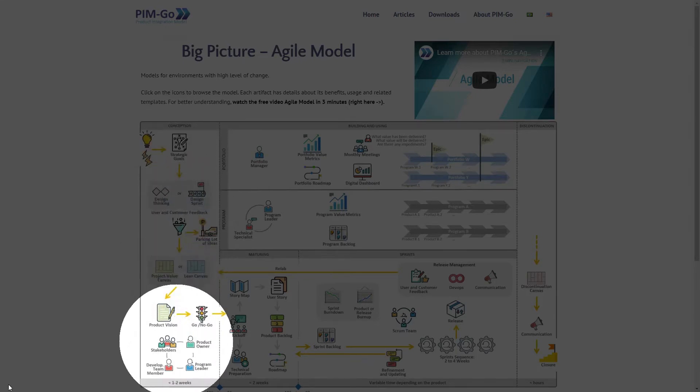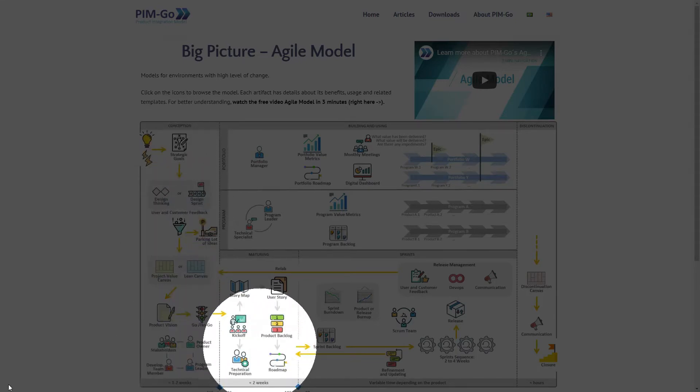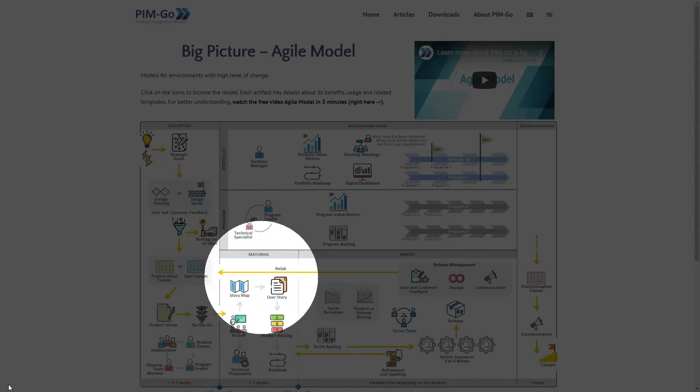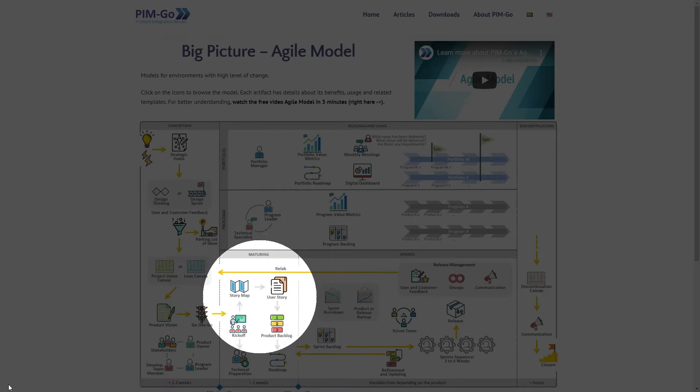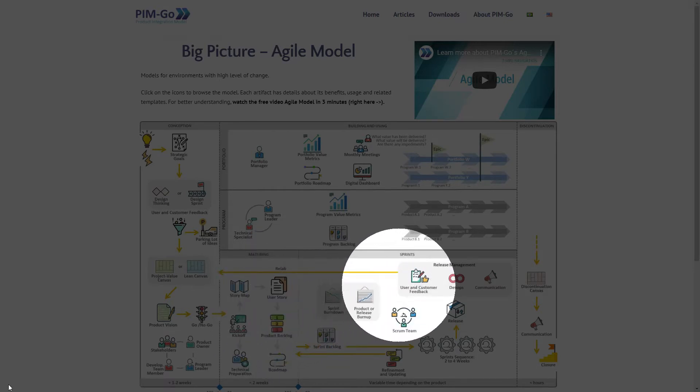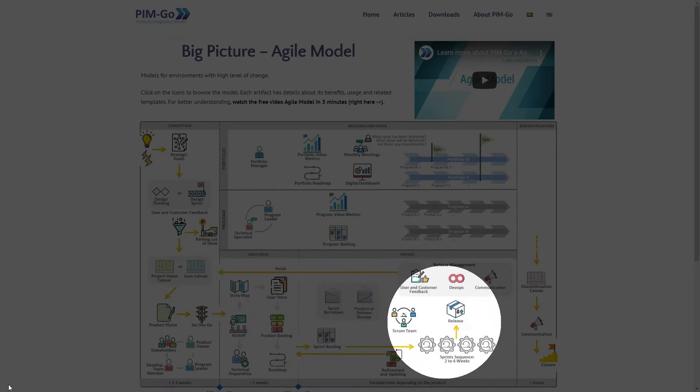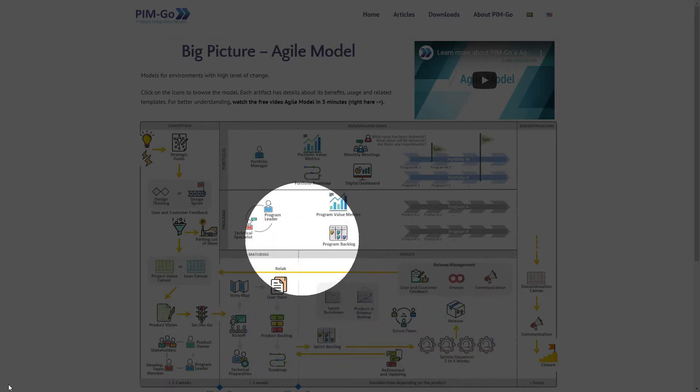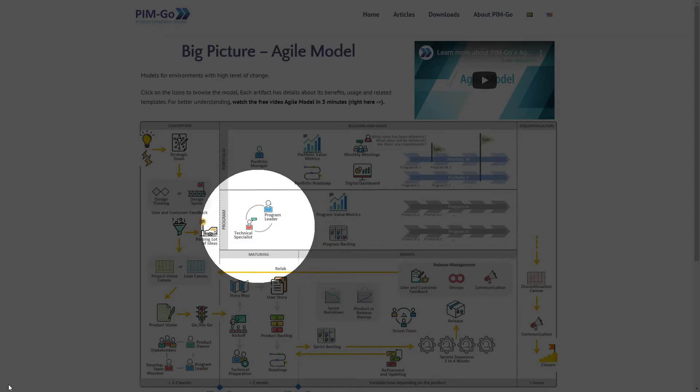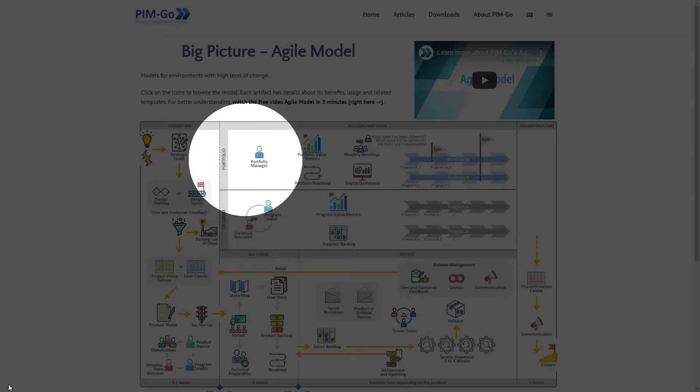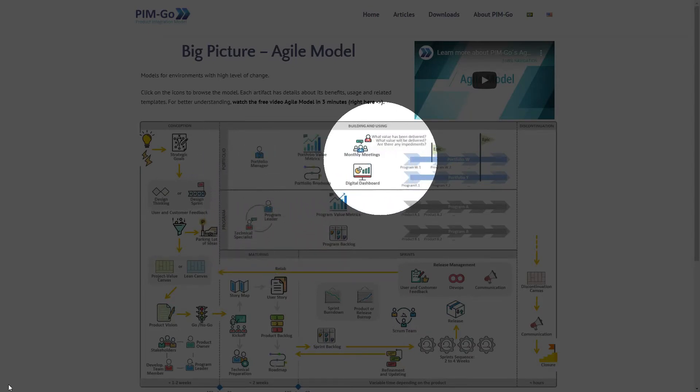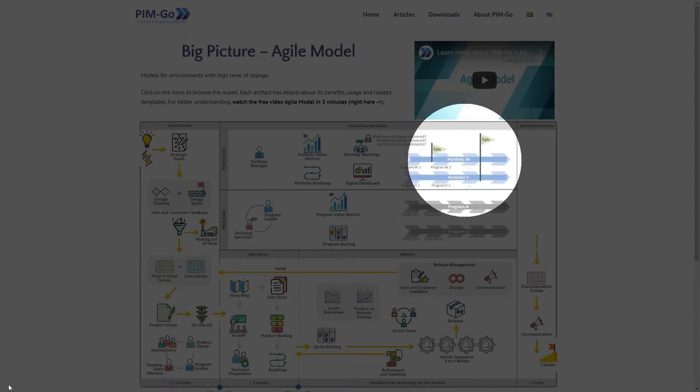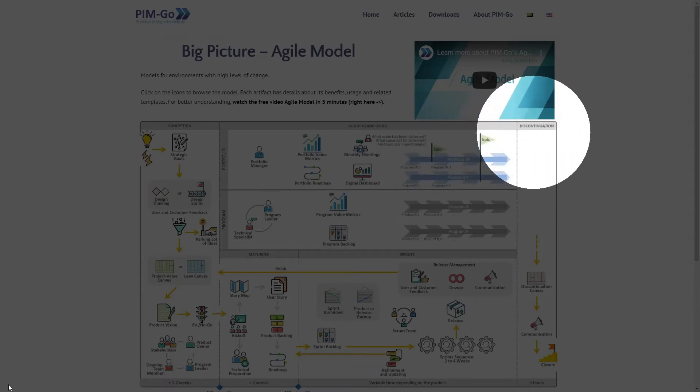Then, on the maturing phase, the product is initially detailed and then built in the sprints phase. On the upper layers, you have the program view and then the portfolio view. When the project or product ends, it goes to the discontinuation phase.